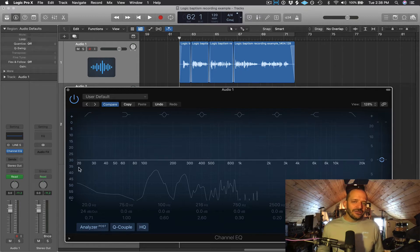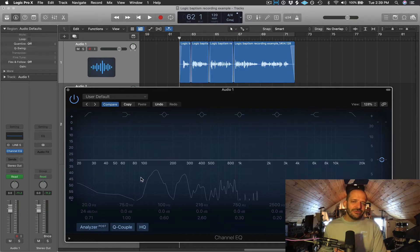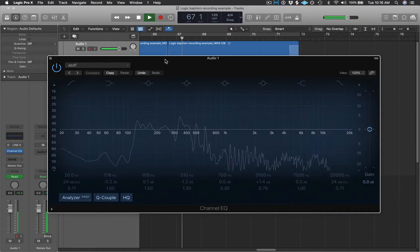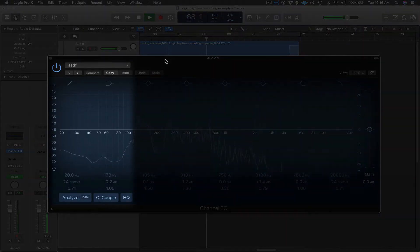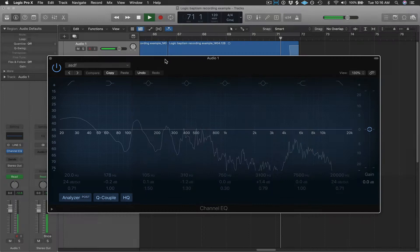These are frequencies that are not going to contribute in a good way to this recording. The lowest usable bass frequency in my voice in this recording is only going to go down to around 80 to 100 Hz. So let's play this back and listen.